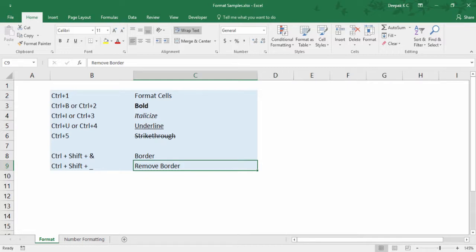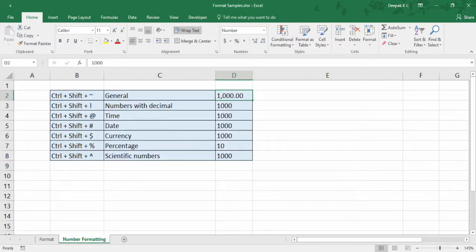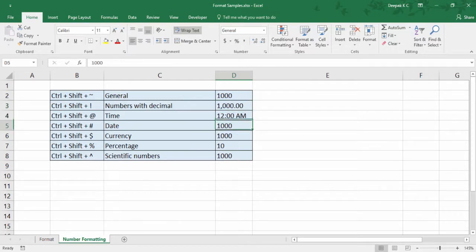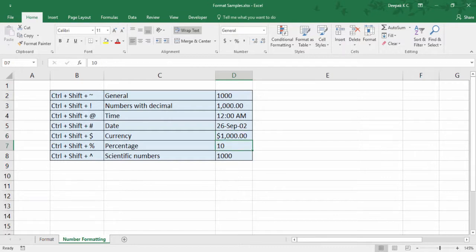Let's quickly go into the next list of shortcuts. If you often work with numbers, dates, or currencies, the next list of formatting shortcuts will be very useful. Ctrl Shift Tilde makes numbers General format. Ctrl Shift Exclamation Mark applies the number format with two decimals. Ctrl Shift At applies the time format. Ctrl Shift Hash applies the date format. To display numbers as monetary values, use Ctrl Shift Dollar. And to apply percentage format, use Ctrl Shift Percentage.